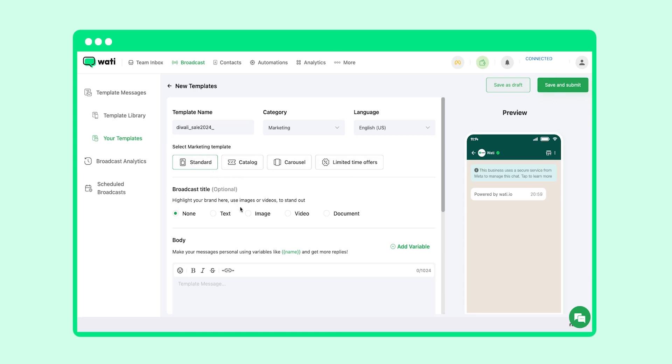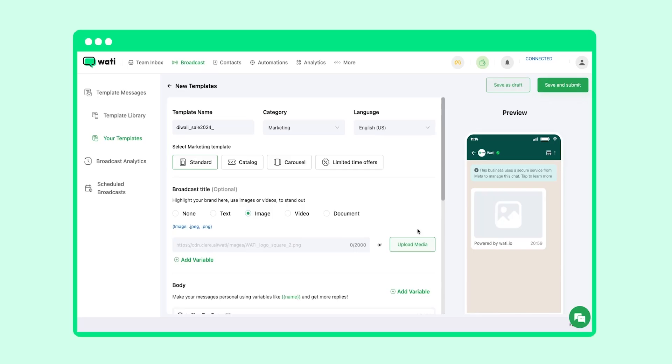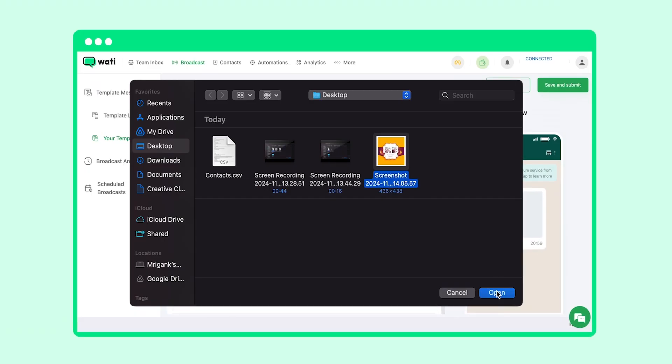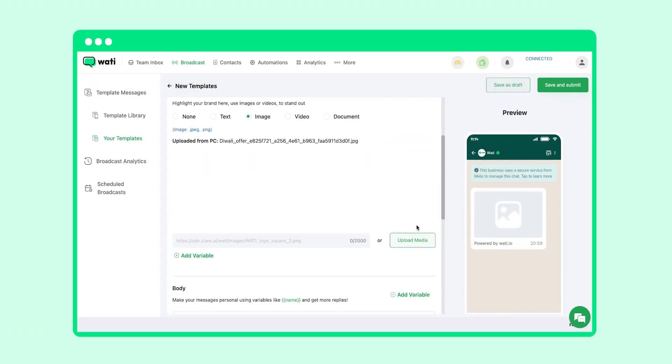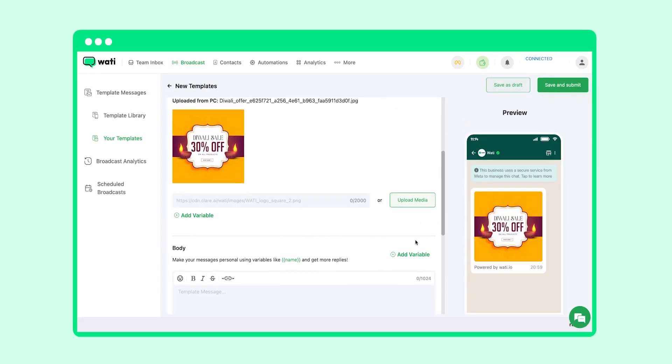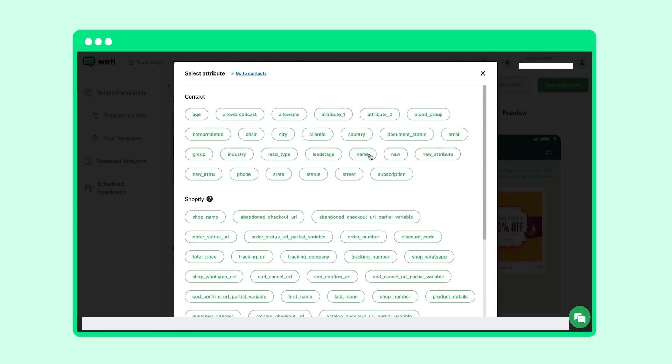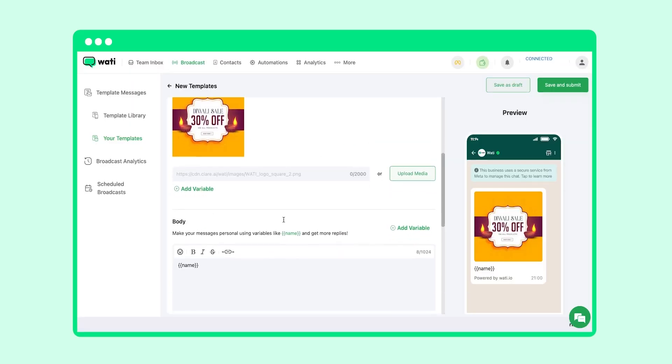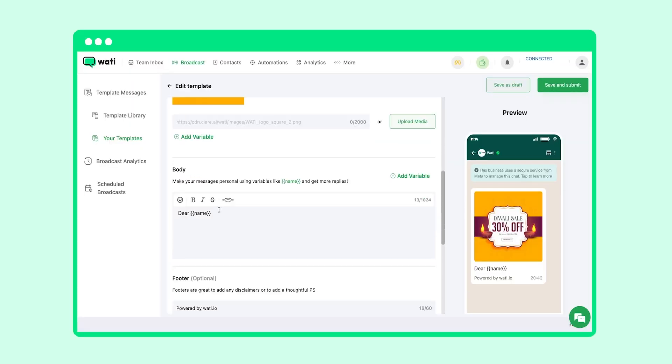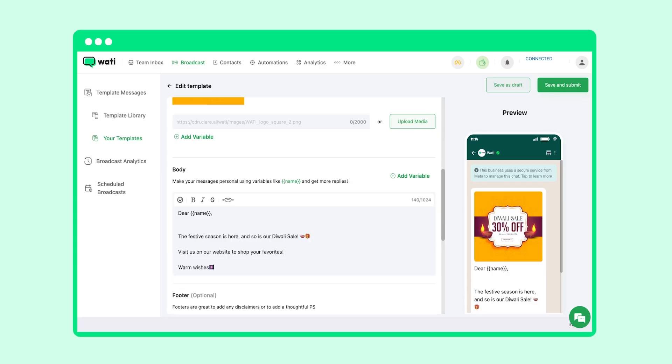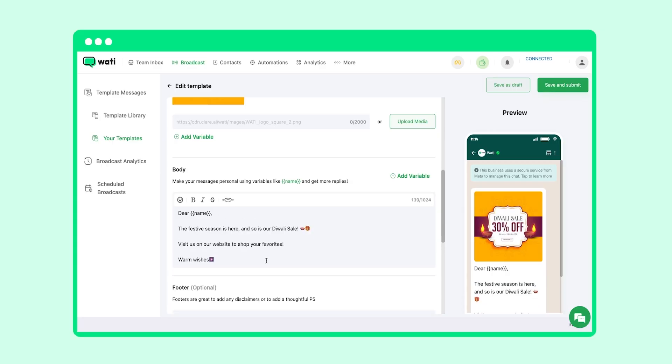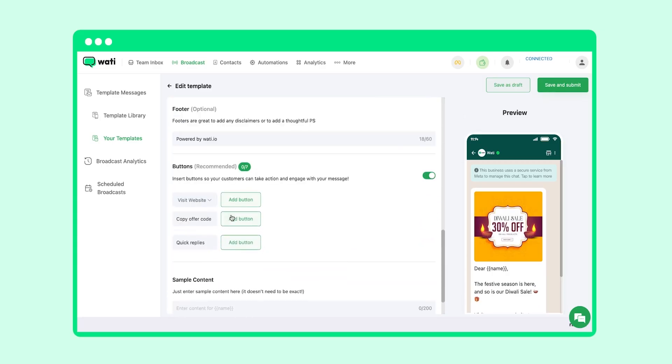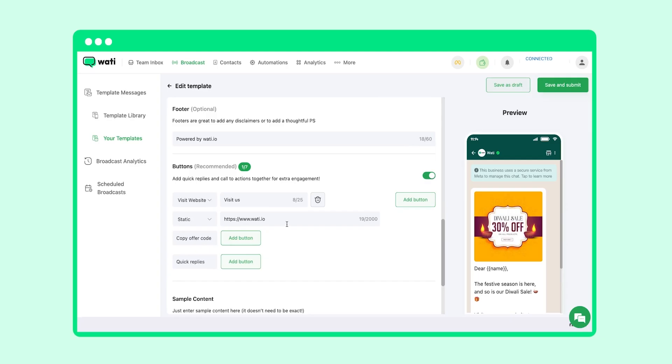To make the template more exciting, you can add an image as well. For the variable in the body, you can select any of these options here. Let's go for name for this template.